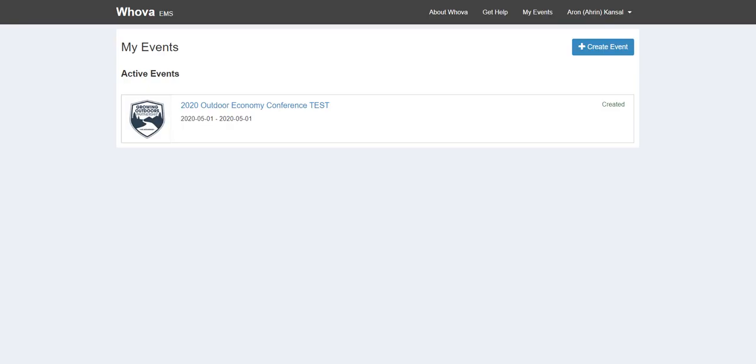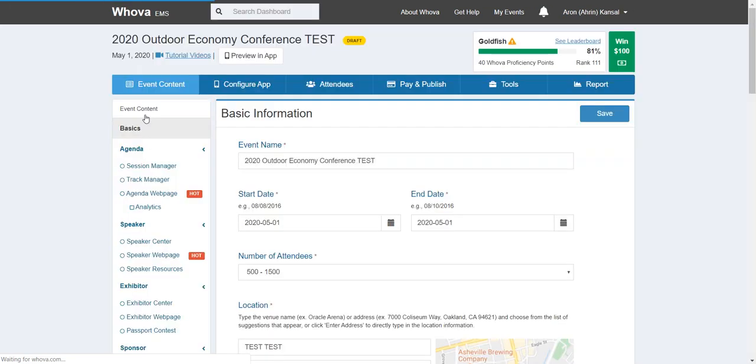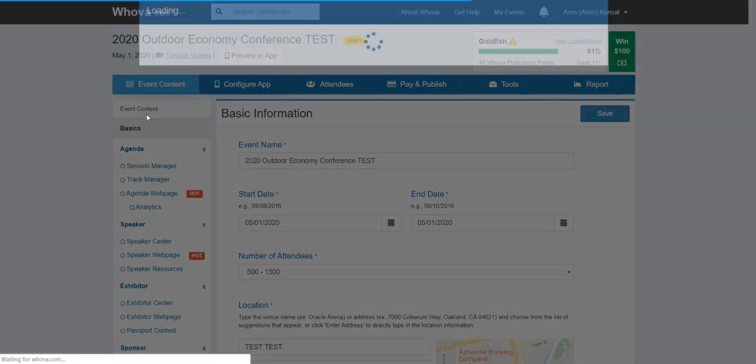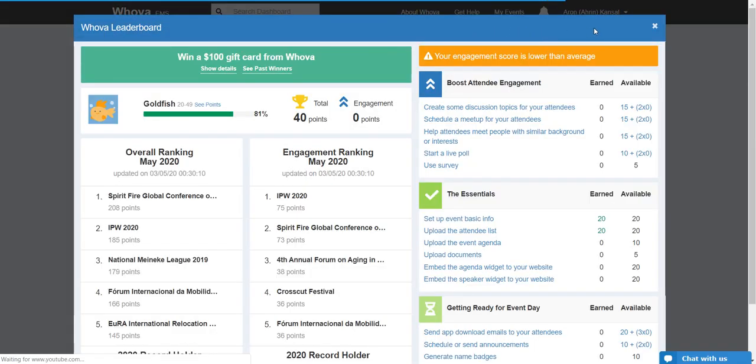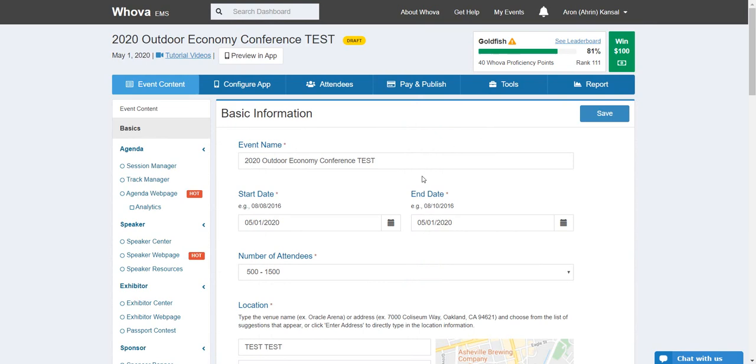Okay so step number one is to get a Whova account and once you've gotten it click create event to create your first event. Now I already did that a week ago so here's the event that I was playing around with, it's called the 2020 Outdoor Economy Conference. So I've already created it, that's the very first step.